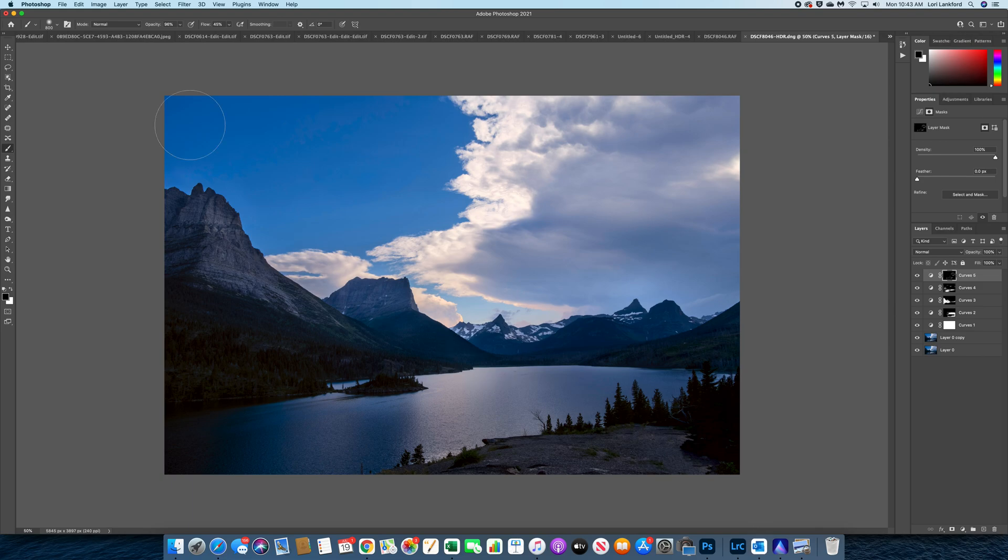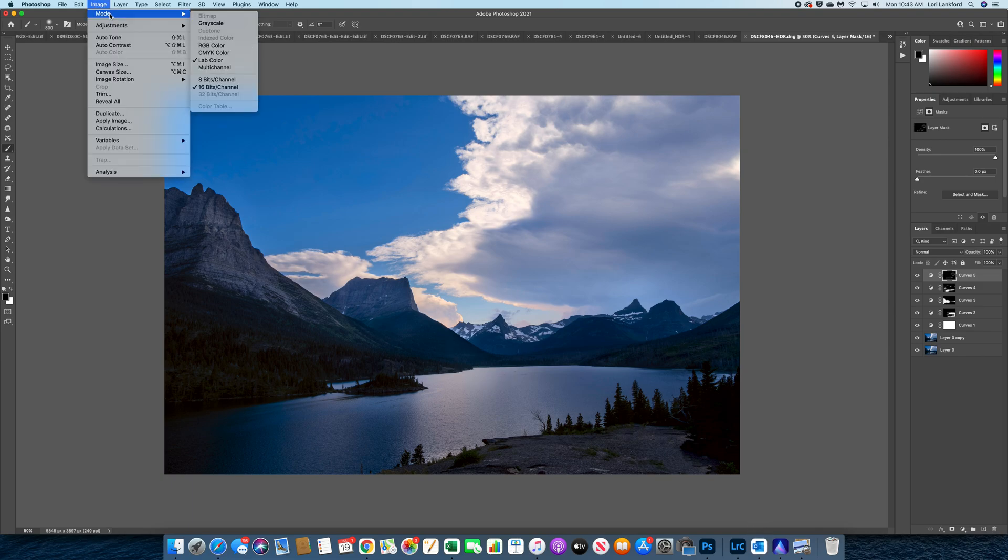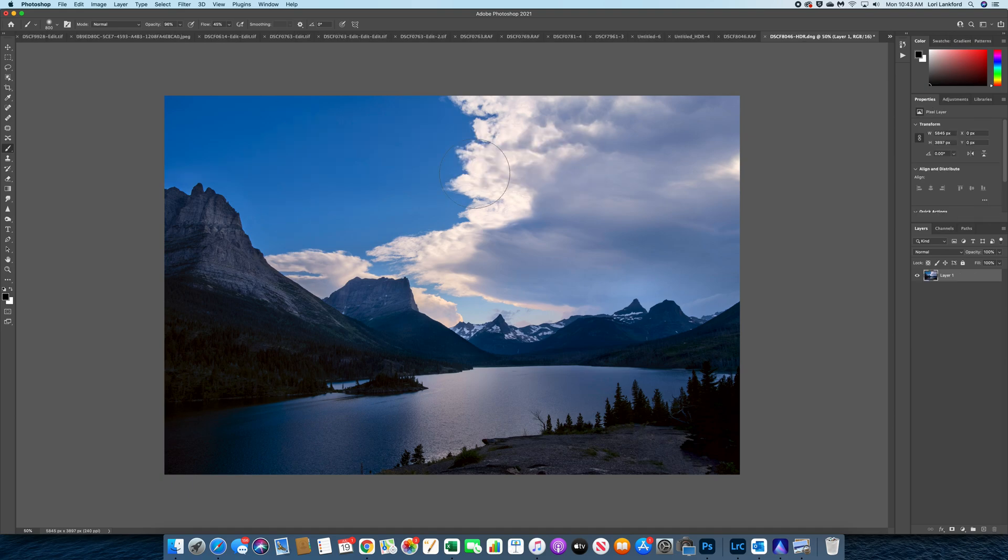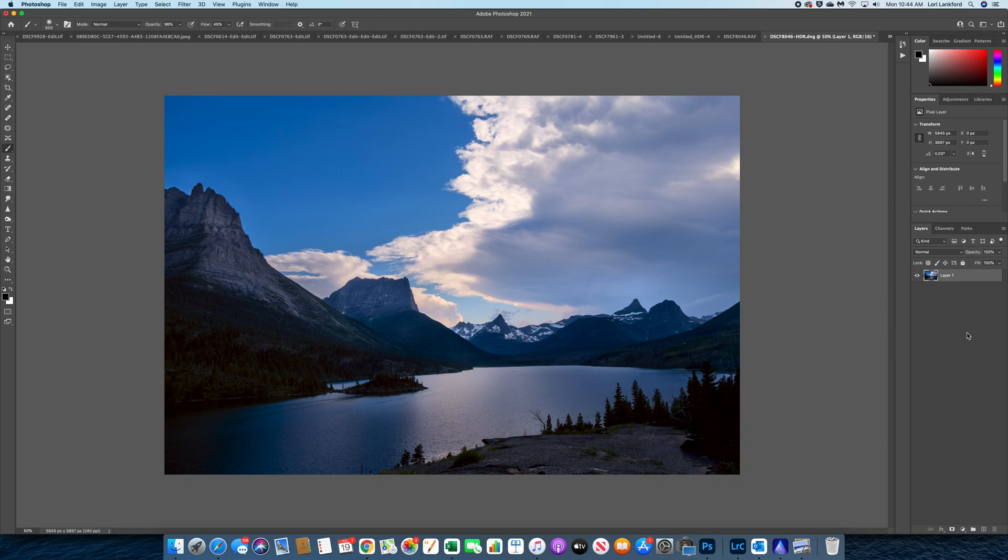So once you're done you want to go back up to Image and you want to go to Mode and you want to change it back to RGB color. And it's going to ask you if you want to merge and you're going to say yes. You want to merge all these layers back together and then now you've got your image that you can continue to edit. So I hope you will try using LAB color and some of the steps to enhance your images.